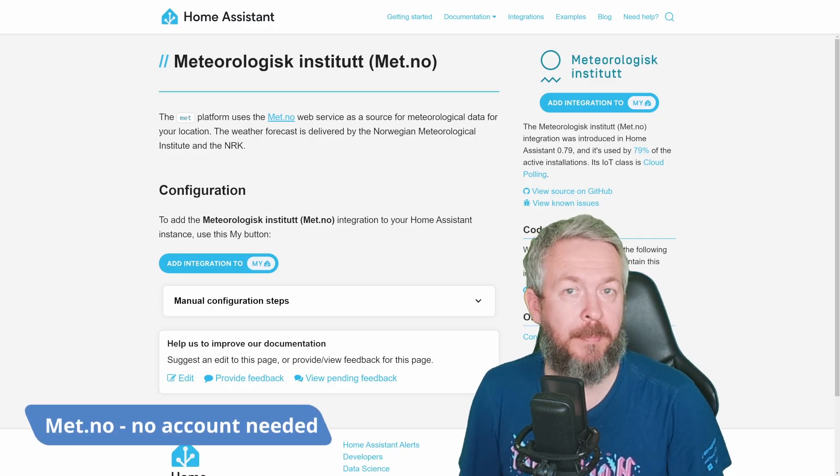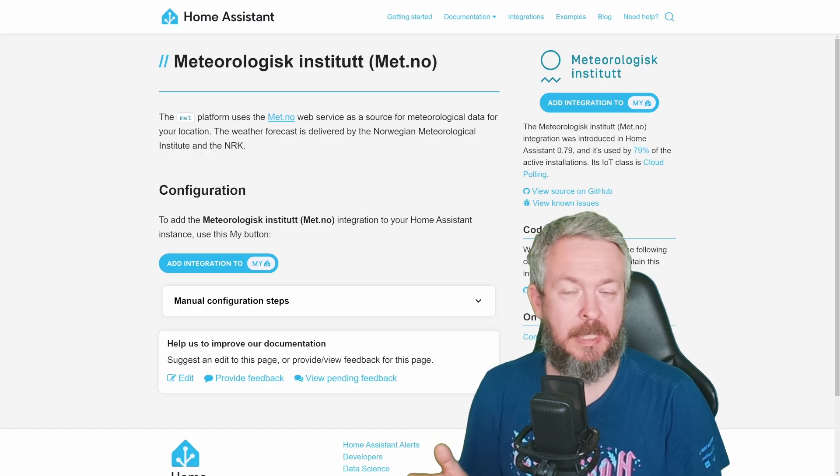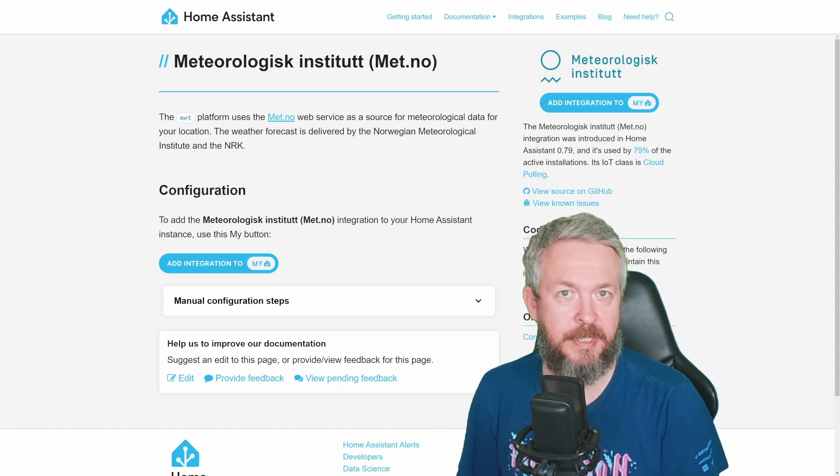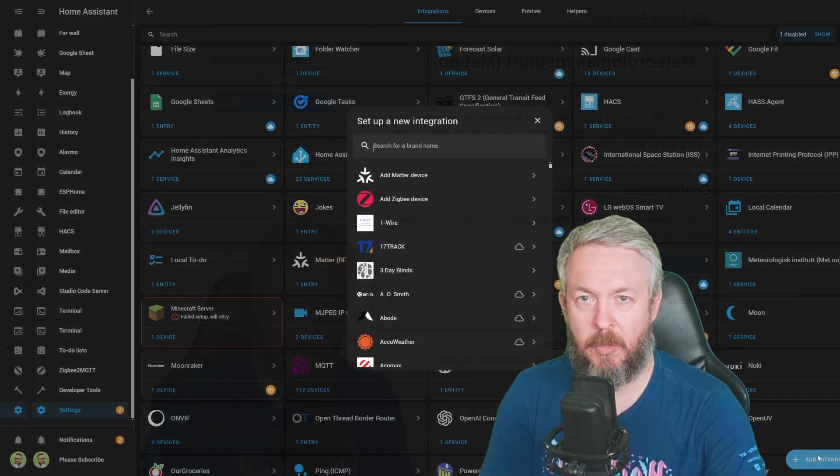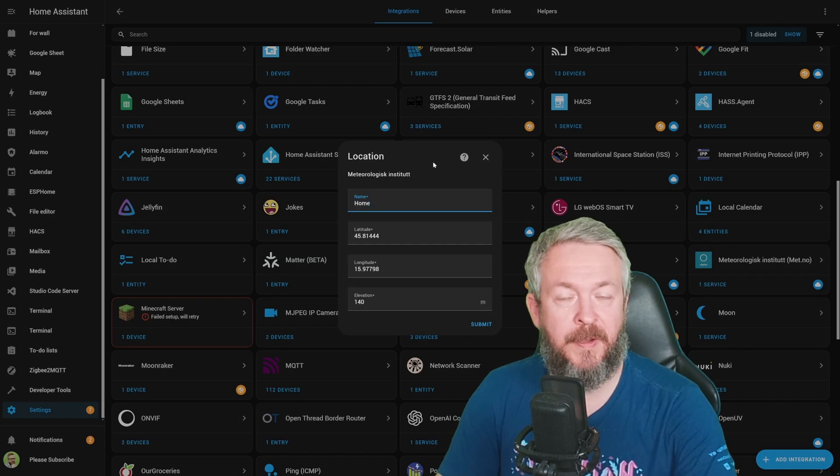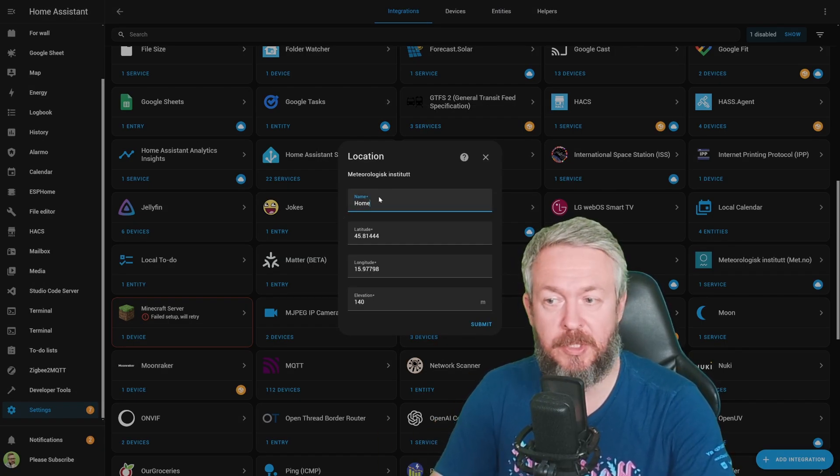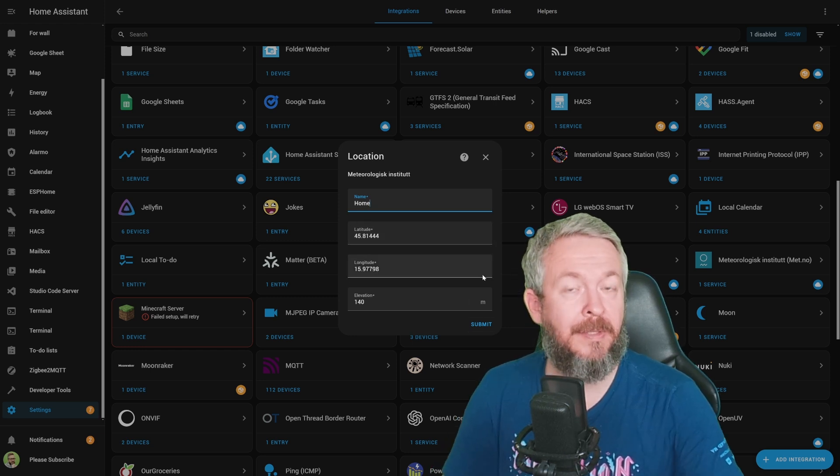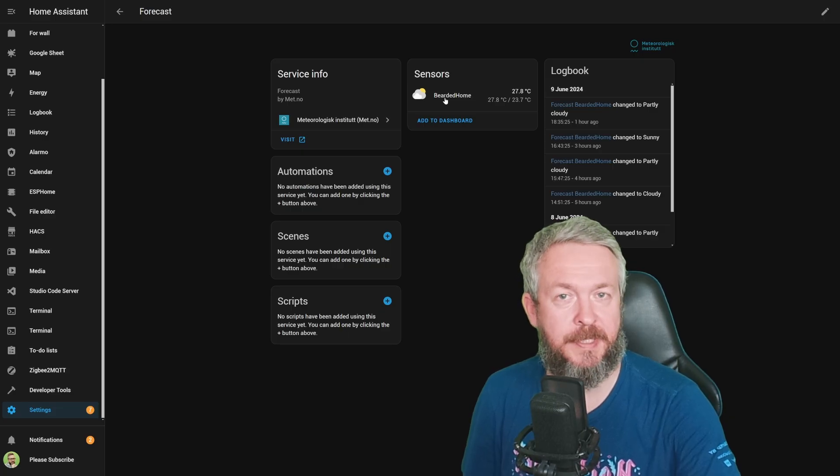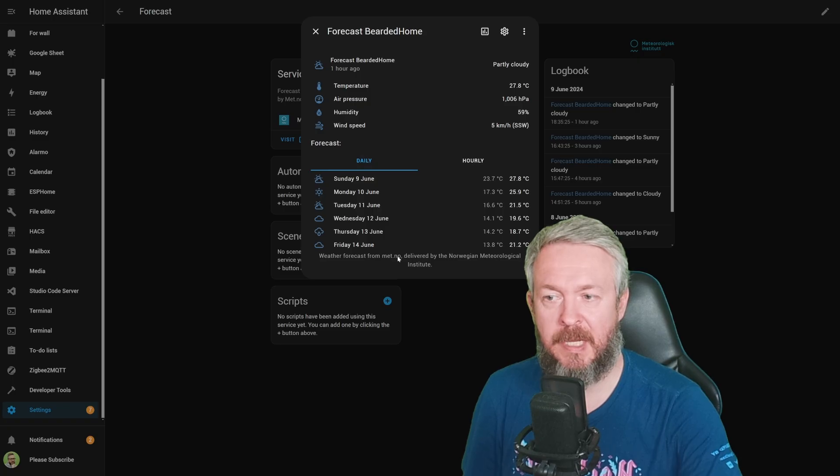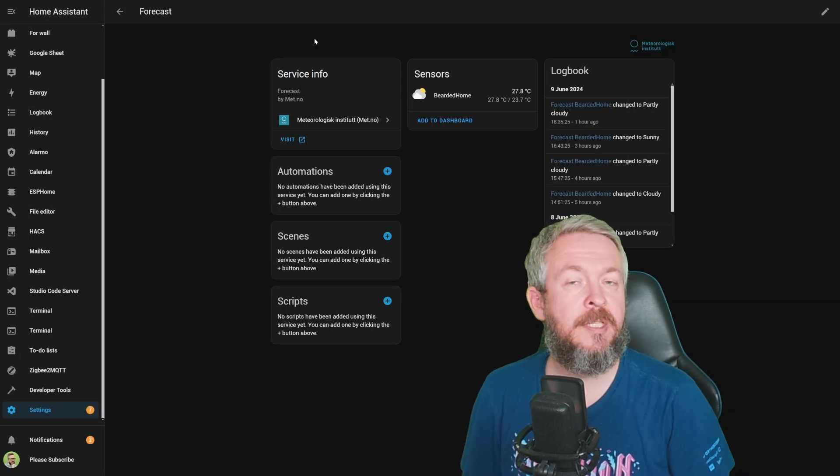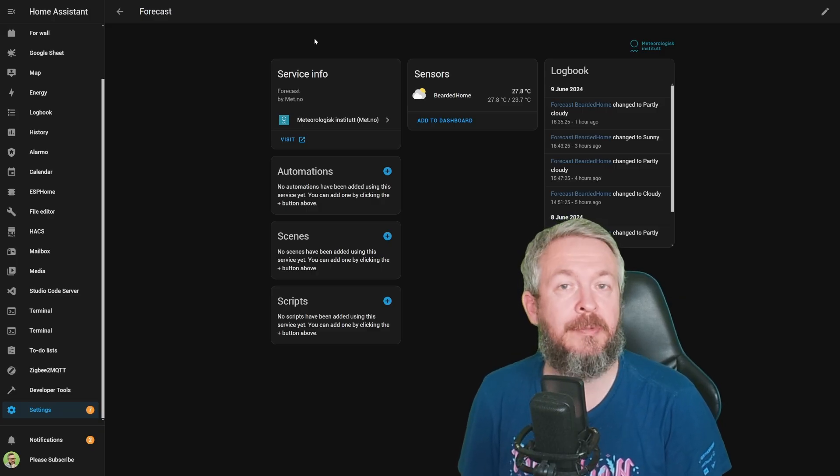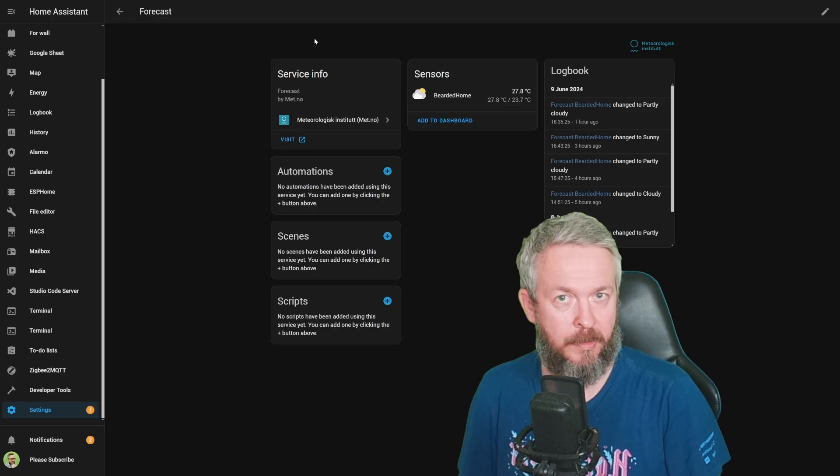My go-to service that I install on all of my platforms or all of my systems is MET.no or Meteorologisk Institute. This is a Norwegian meteorological institute or weather institute that is easiest or maybe one of the easiest to set up. Go to Integration, type MET for MET.no, specify the name, because for this weather integration, you can have multiple locations, latitude, longitude, and your elevation. Click Submit, and that's it. You will have all the weather information inside one sensor, weather sensor. We can see all the typical information, plus daily forecast, and also hourly forecast. As I said, this is one of the integrations that I install on all of my systems.